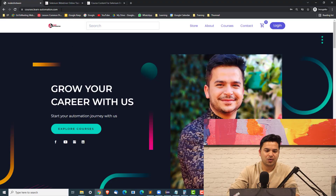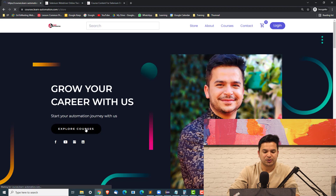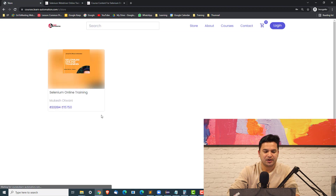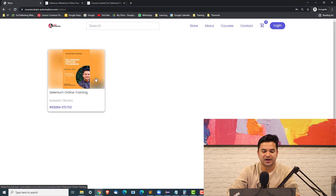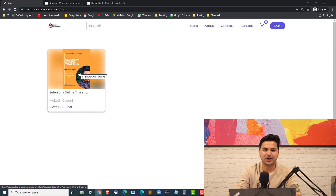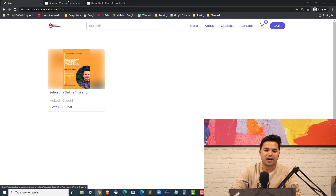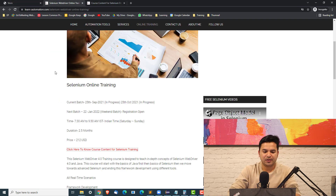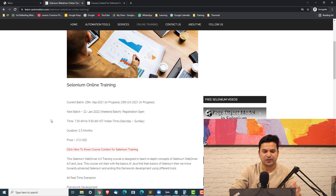You can just navigate to courses.learnhyperenovation.com and you can see the Explore Courses section. Right now you will see the online training which we are going to start from this coming Saturday. The timing will be Saturday and Sunday, 7:30am to 9:30am IST.